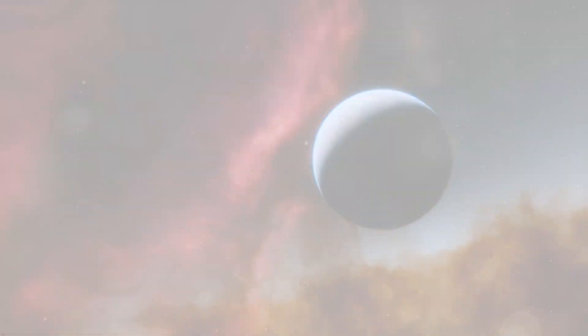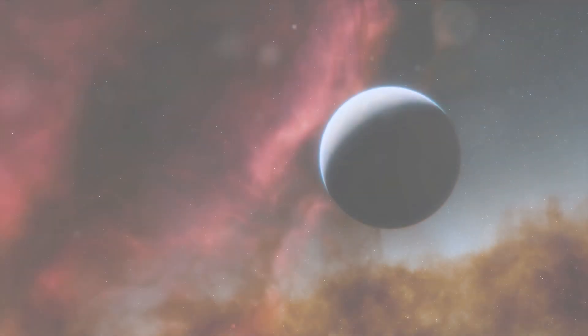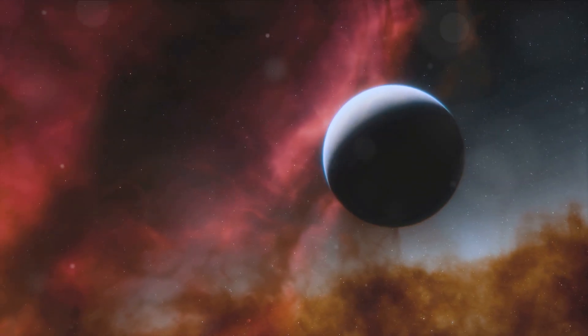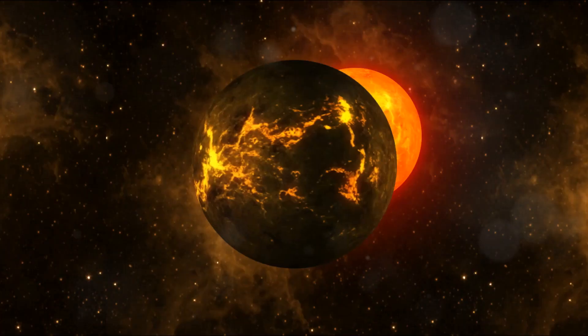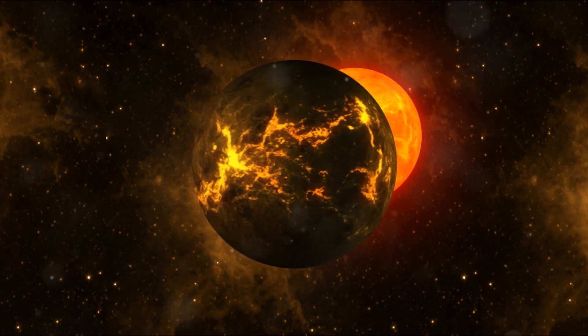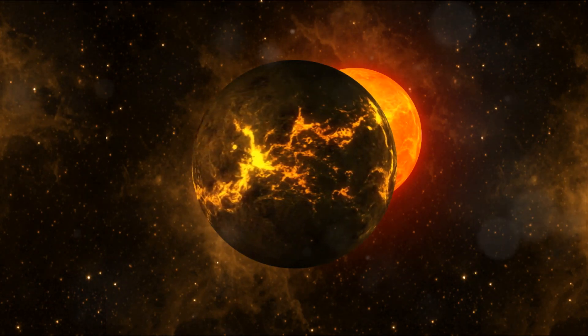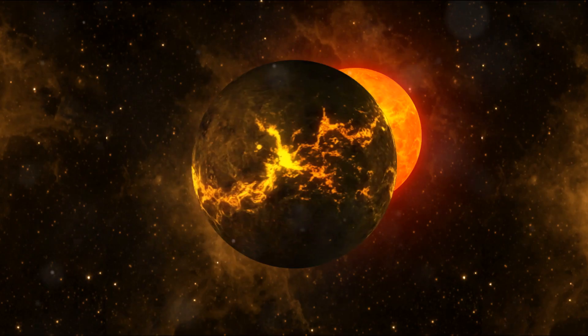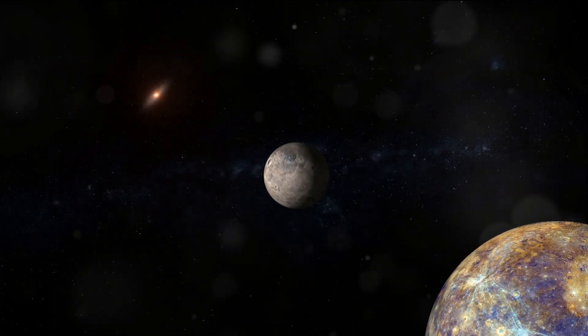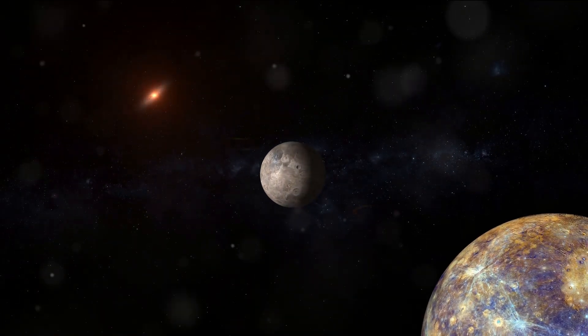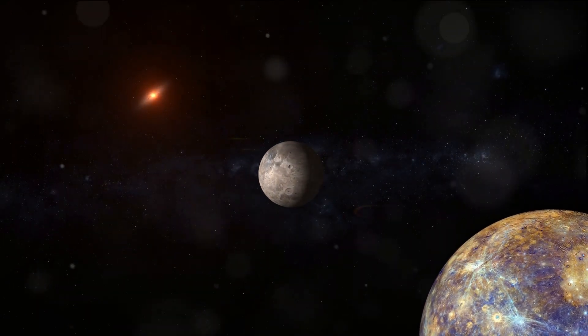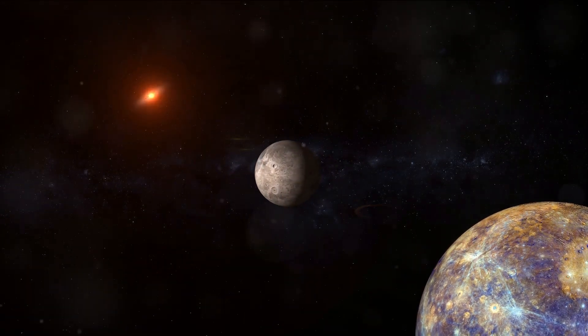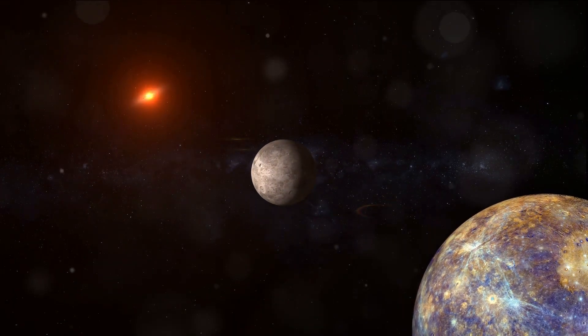51 Pegasi b is not your average exoplanet. It's a hot Jupiter, closer to its star than Mercury is to our Sun. This proximity results in scorching temperatures that give rise to its classification as a hot Jupiter. These types of planets are akin to our own gas giant Jupiter, but with a fiery twist due to their close orbits around their respective stars.